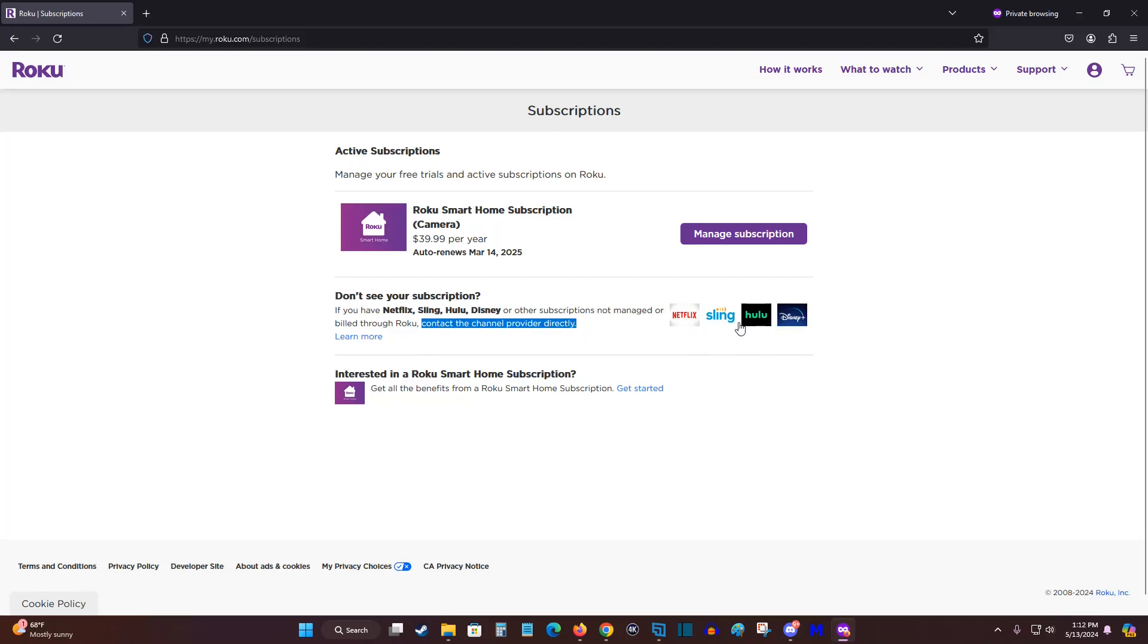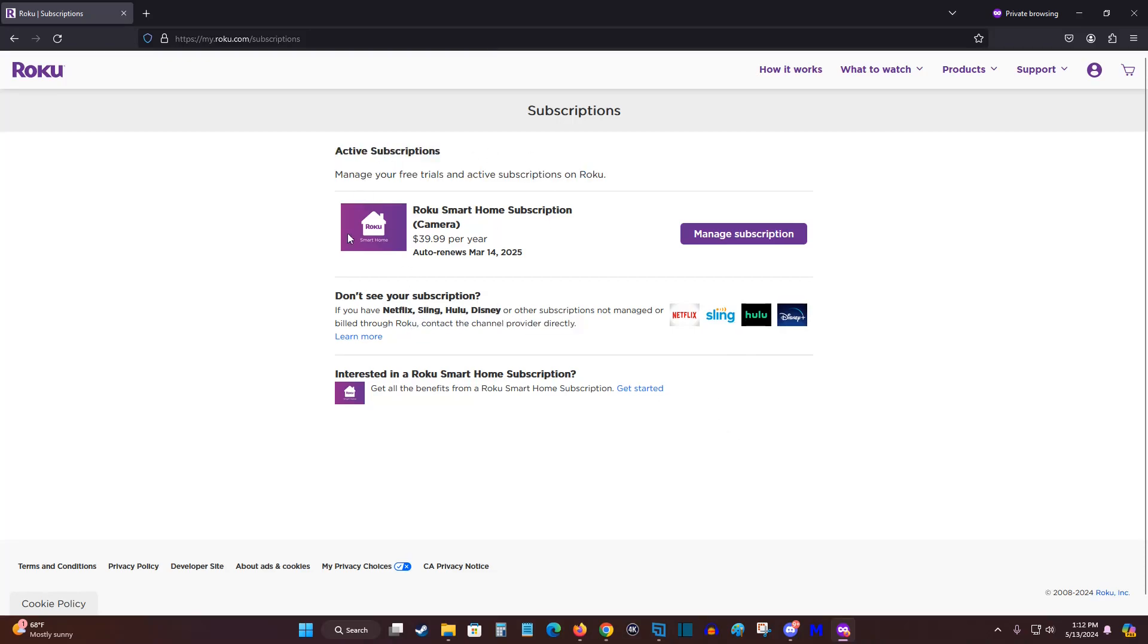signing into your account to manage your subscription. But if you are doing the billing through Roku, it should show all of your active subscriptions in this area.